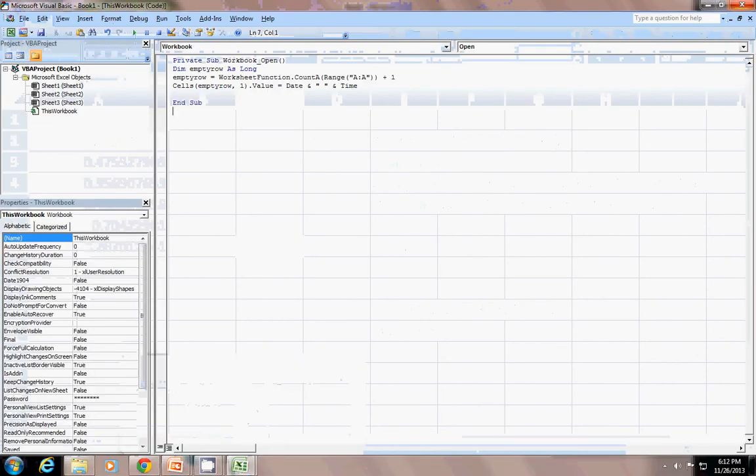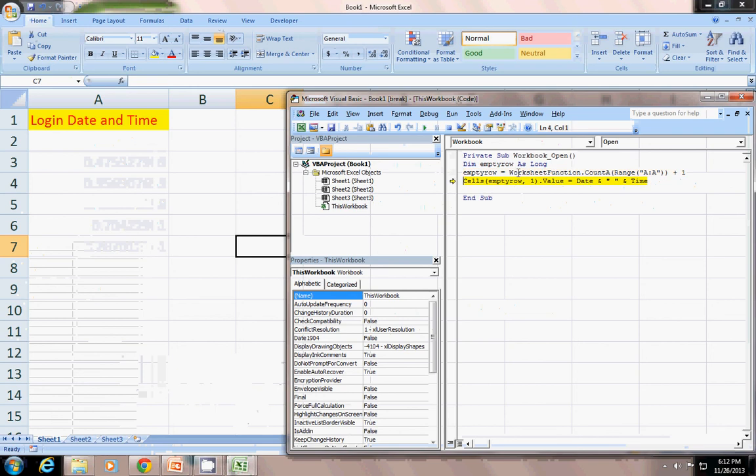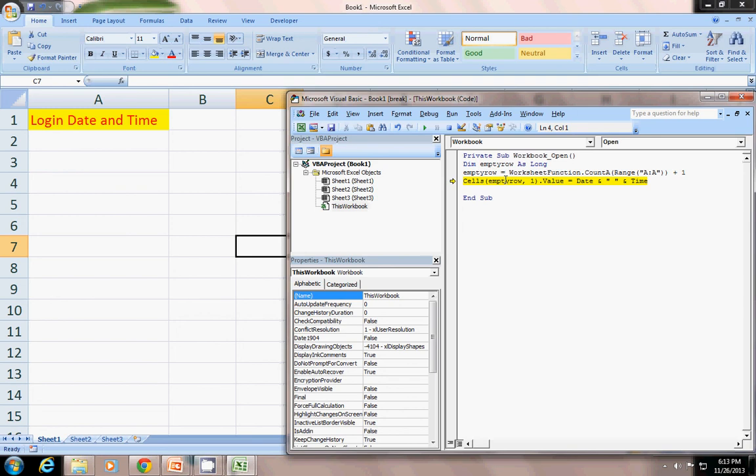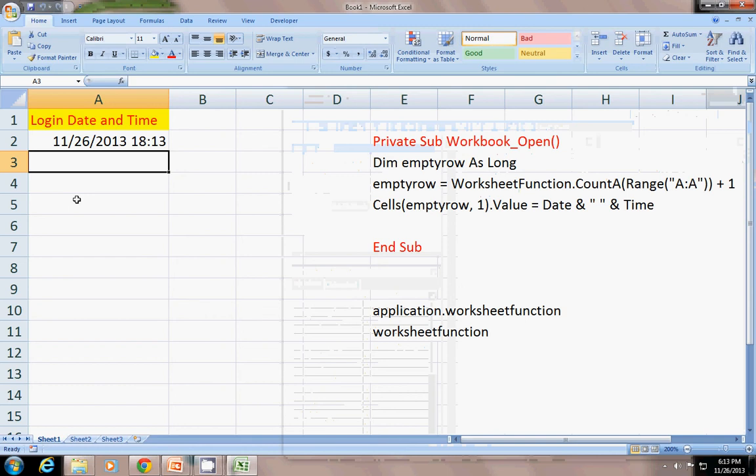Firstly I will just put an F8 key. To debugging method. So workbook open. You see. You can just see the worksheet function empty row. Empty row is now 2. It is set here. This is 2. Because first row is filled with login date and time. And the next row is here. So now cells.empty row comma value. Miss empty row is 2 comma 1. Miss 2 comma 1. Date and time. See it will automatically insert the date. Current date and time. And then stop. I will just save you and show you this. How this thing is done.